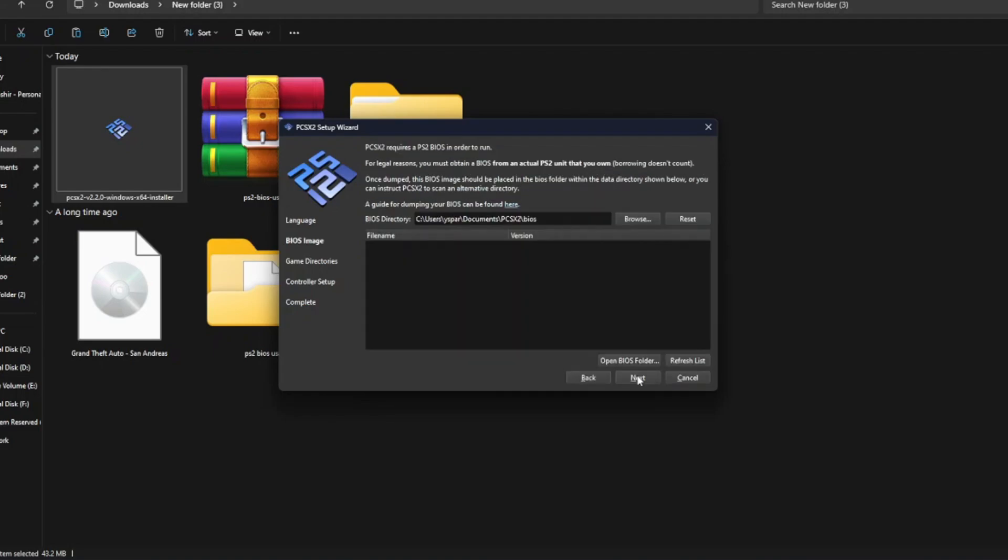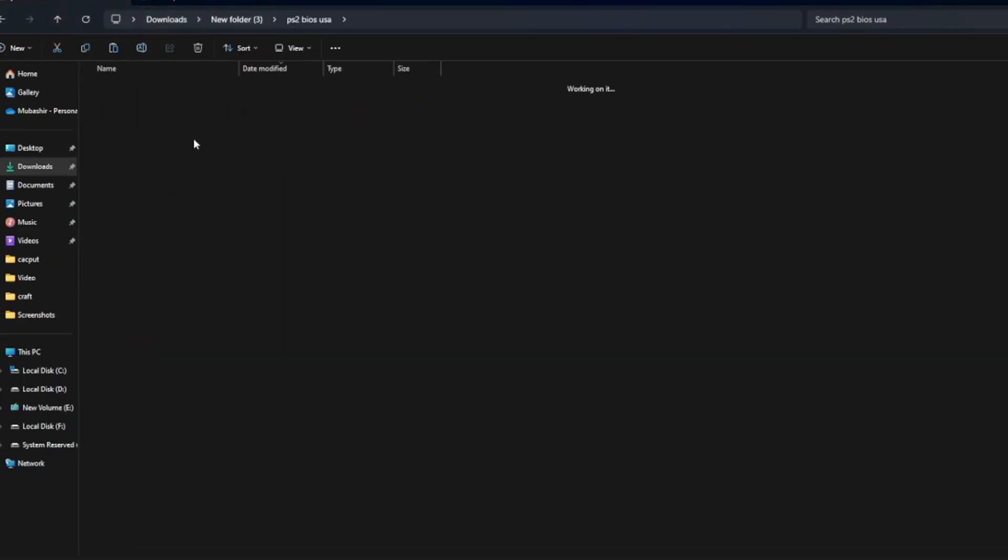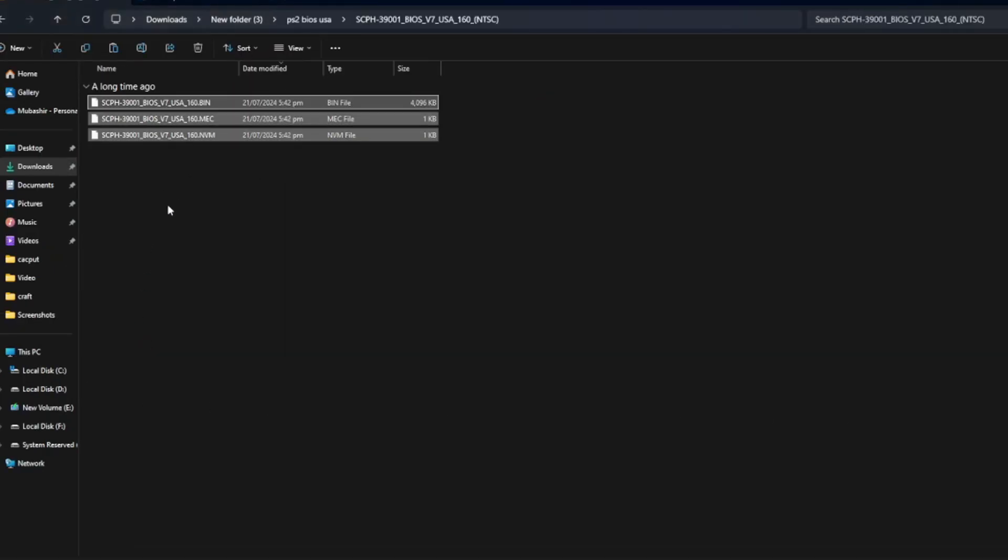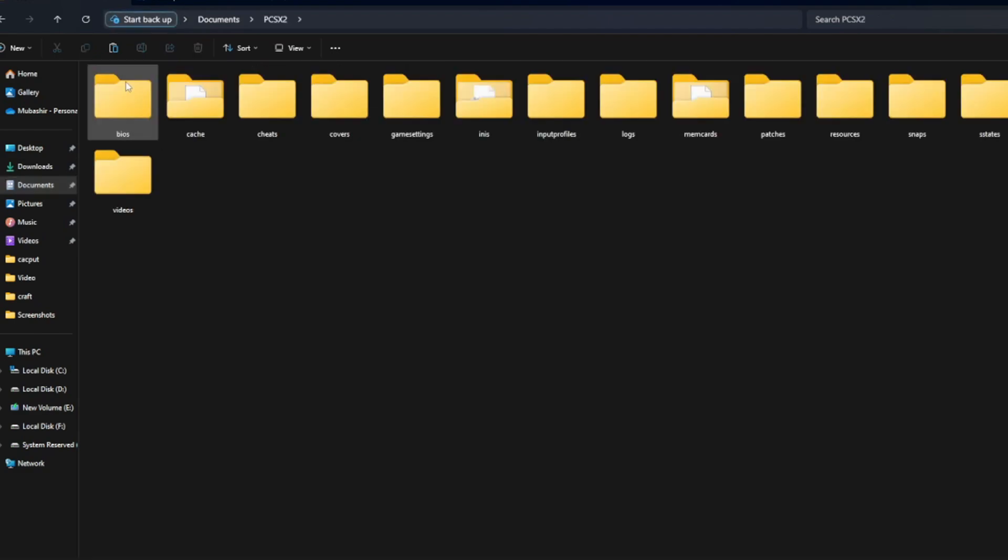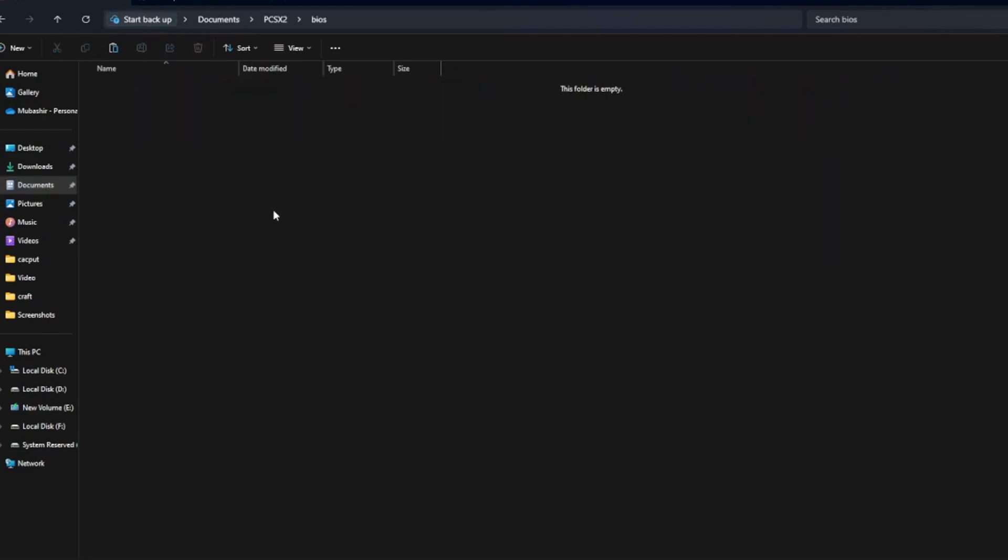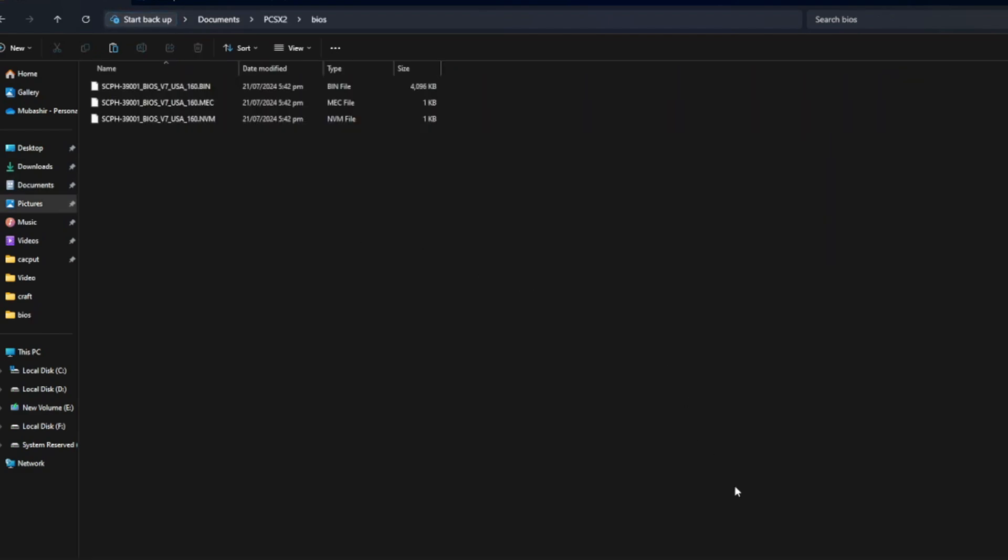Next, you need to add the PS2 BIOS file. Simply copy the PS2 BIOS file, go to the Documents folder, find the BIOS folder, and paste the file there.